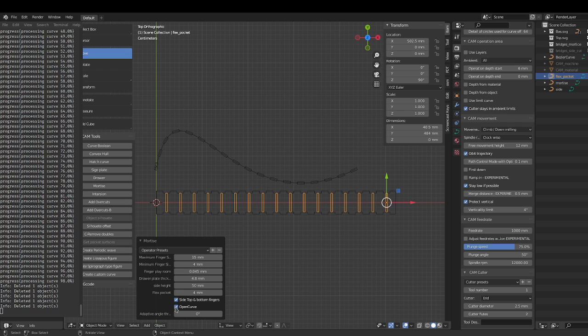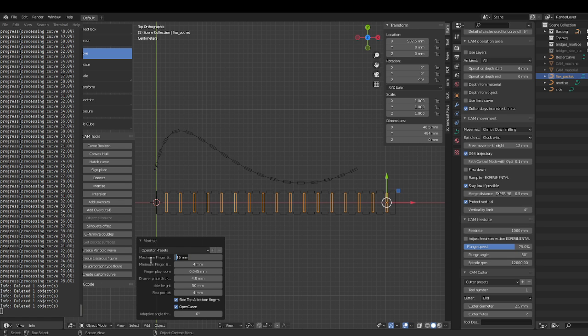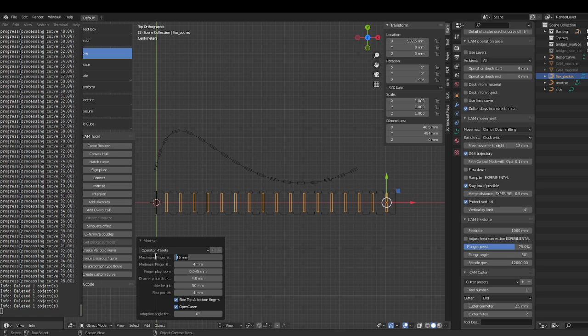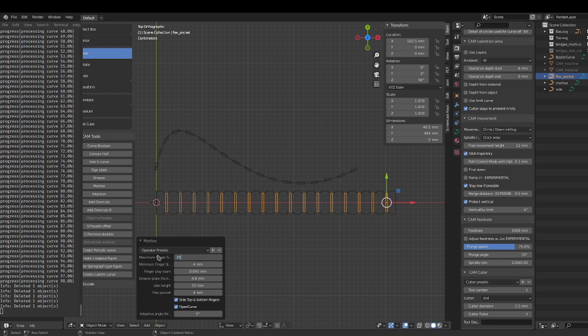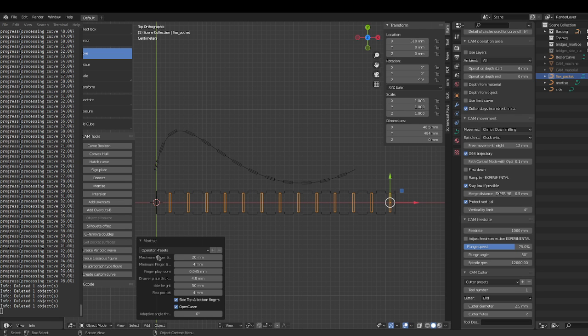Right, see the finger size changes the fingers here. Now right now the length of the finger is not adaptive, so that means the length of the finger is the same throughout. So if I choose 20 millimeter, it's going to make a different thing.